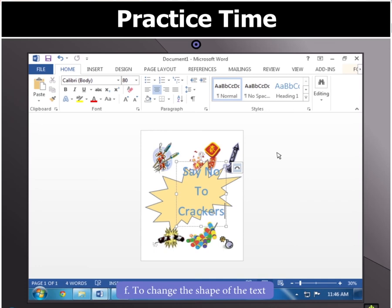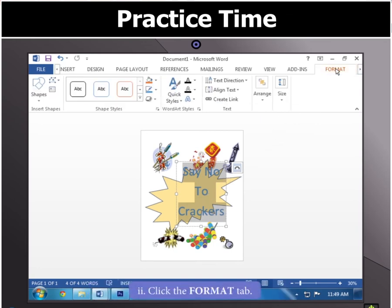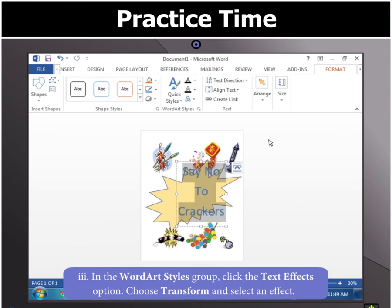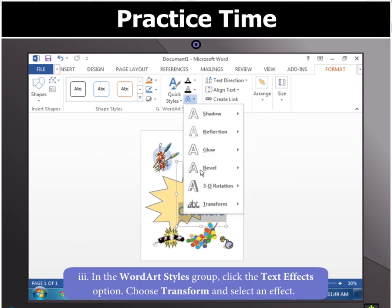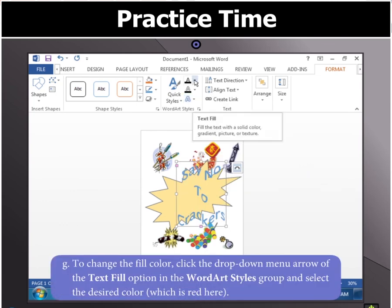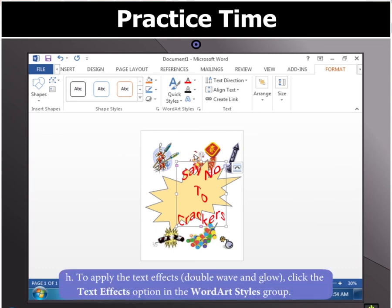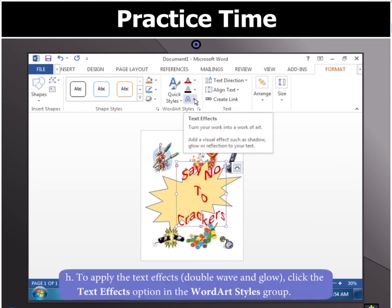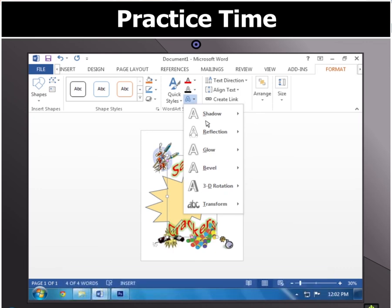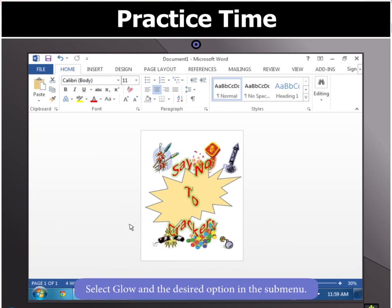You can also change the shape of the WordArt text. For this, select the text box or the text in the text box and then select the Format tab. In the WordArt Styles group, click on the Text Effect option, then choose Transform and select an effect. To change the fill color, click on the drop-down menu arrow of the Text Fill option in the WordArt Styles group and select the desired color. To apply more text effects, click on the Text Effects option in the WordArt Styles group and select the desired option in the sub-menu of the Glow option. Your poster is now ready.